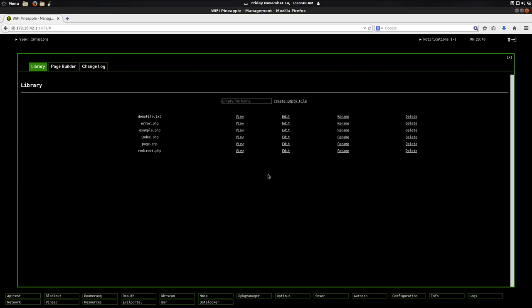So thank you for watching. You can download this in the pineapple bar. It's not available yet, but it will be shortly. So probably by the time you're watching this video, you can download it. So again, thanks for watching. Have a great day.